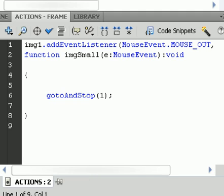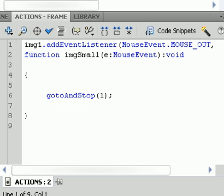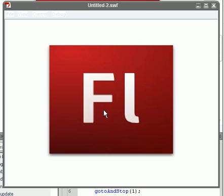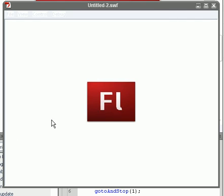Once we do that, we press control enter and we should get our result. And it should look like this. So there you go. You have your image popping out.